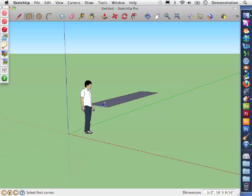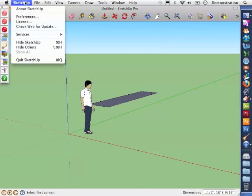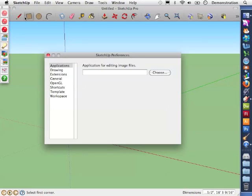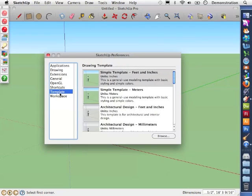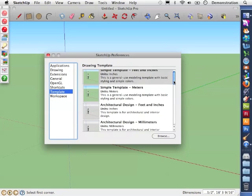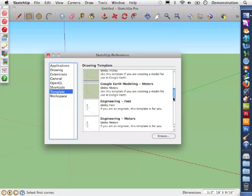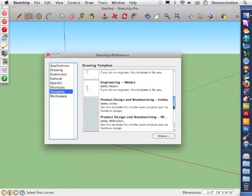We do this by changing the opening template. We go up to SketchUp and preferences. In the list of different preferences we look for template. And you can see that there are a whole host of different templates that SketchUp is offering us.